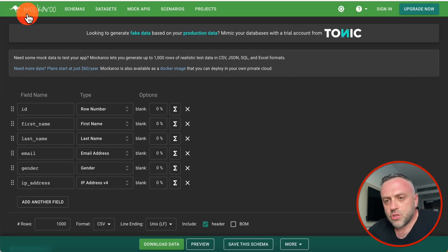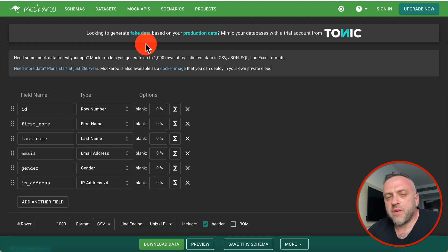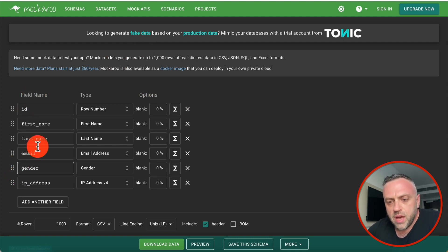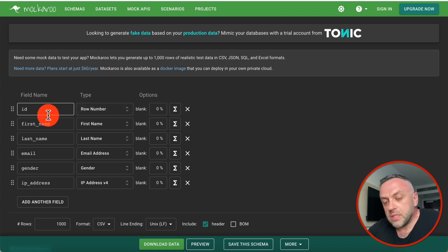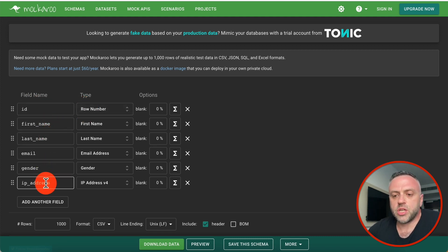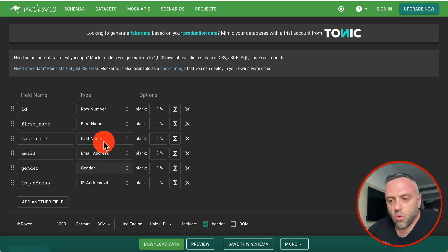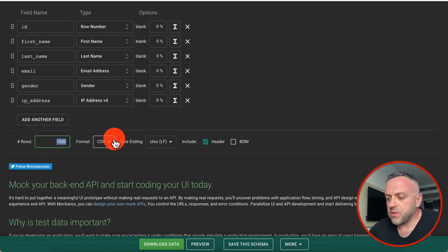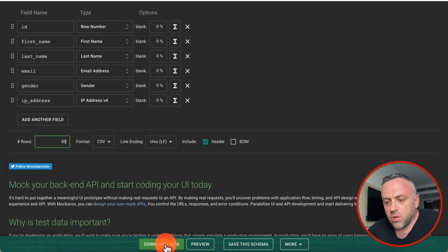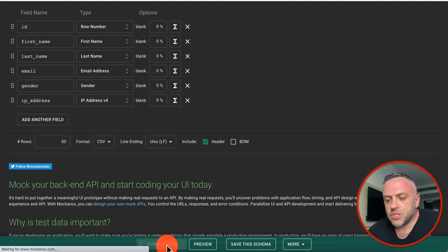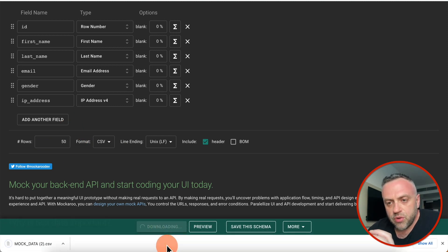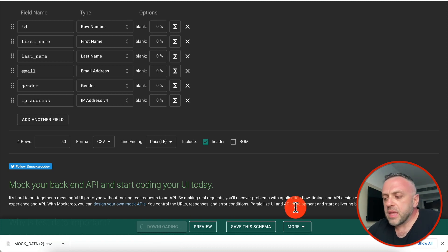That's a lot easier than creating it from scratch. The next tool I want to show you is called Mockaroo, and what this tool allows you to do is generate fake data that actually looks real. For instance, here I have a bunch of fields — ID, first name, last name, email, gender, IP address — and all of this is going to be generated randomly. Let's say I want 50 rows.